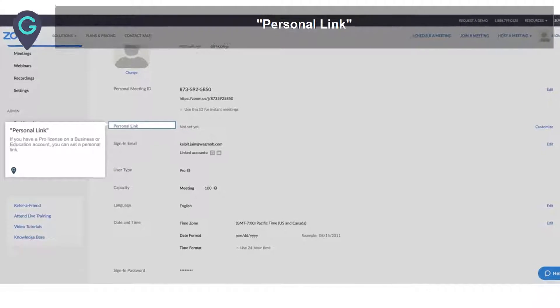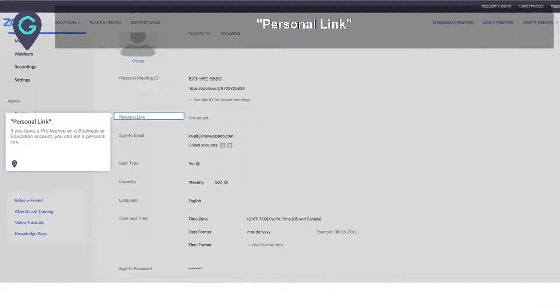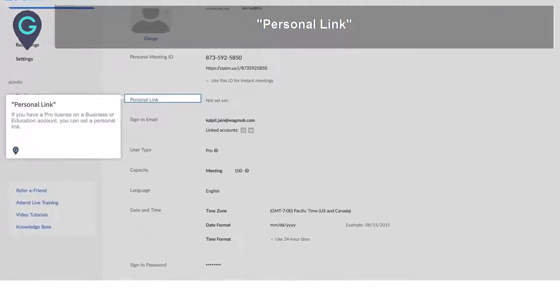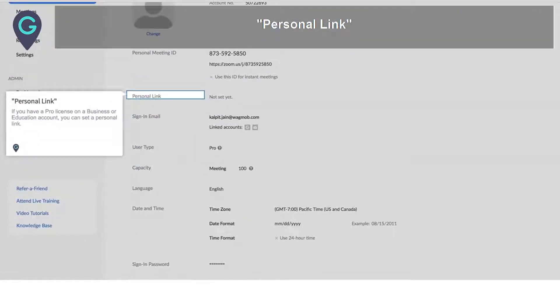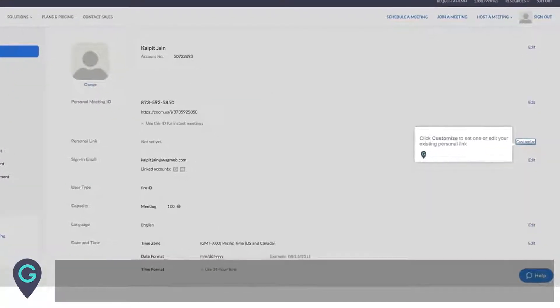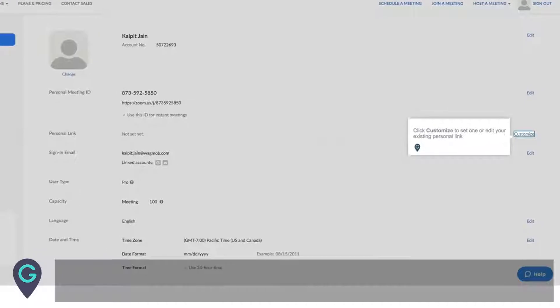Personal Link: if you have a Pro license on a Business or Education account, you can set a personal link. Click Customize to set one or edit your existing personal link.